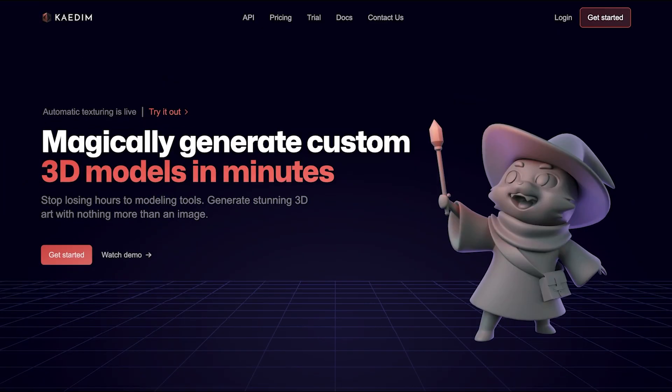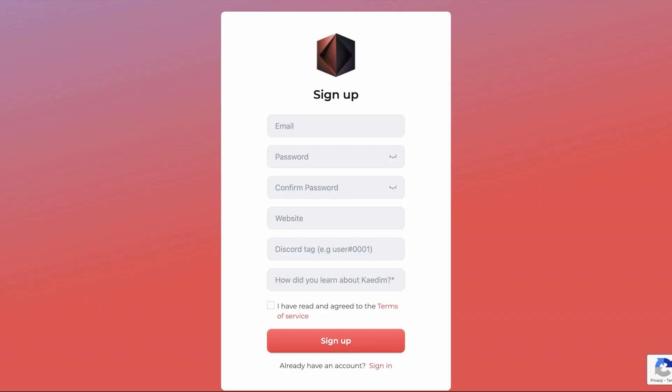First things first, if you don't have an account with us, just go to get started. Standard sign up here, we ask for your Discord to automatically notify you when your generations are ready.